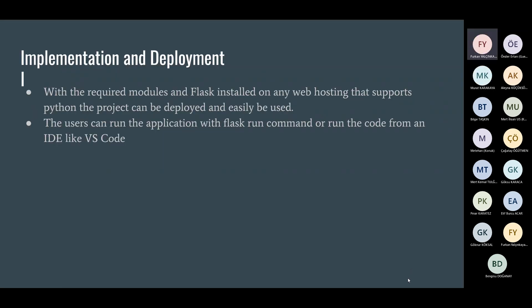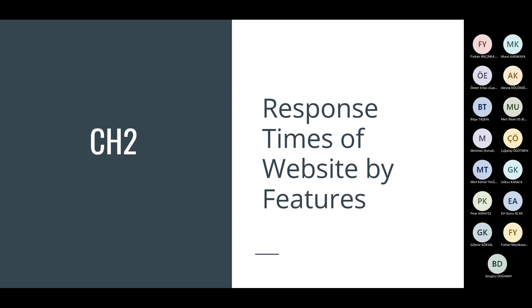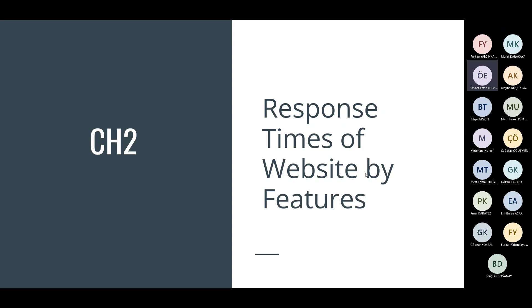Implementation and deployment with the required modules and Flask installed on any web hosting that supports Python. The project can be deployed and easily be used. The users can run the application with Flask run commands or run the code from an IDE like VS Code. What about Heroku website? Actually, we couldn't solve the model size problem, but this is ready to deploy.